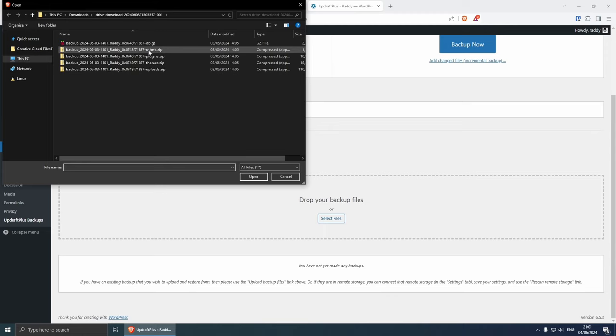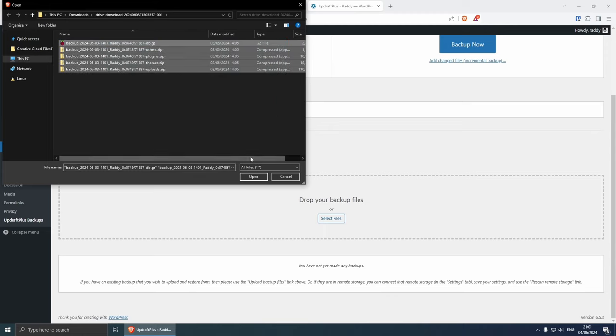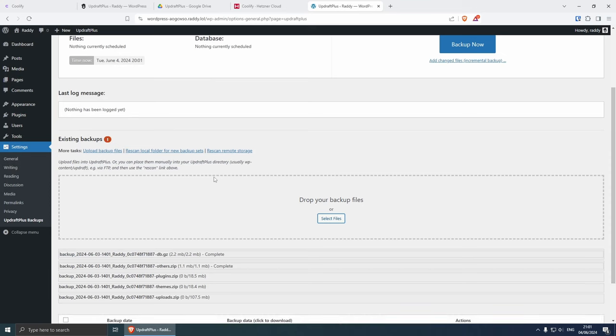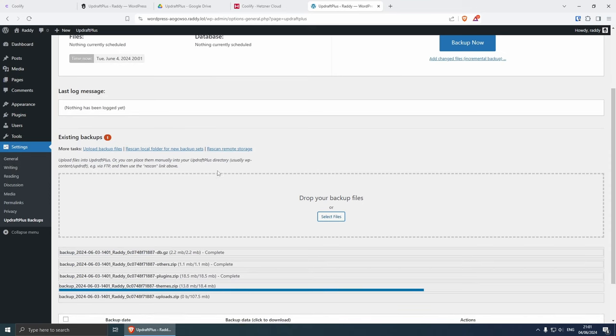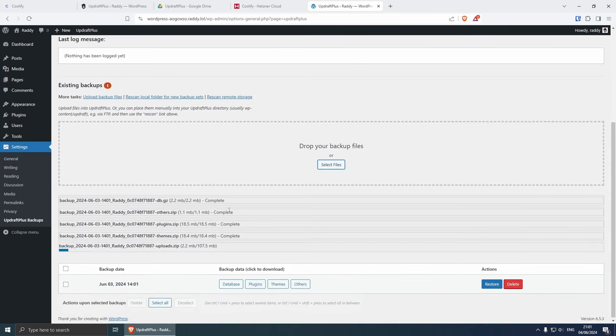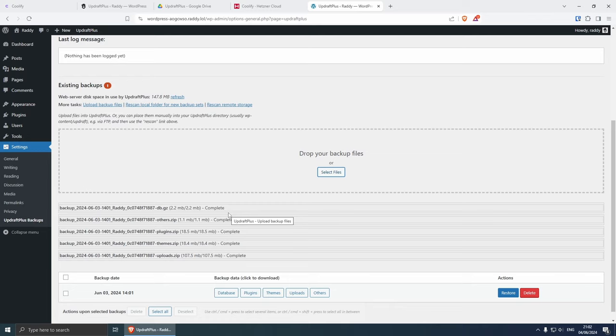So if you click upload backup files, from here you can either drag and drop the file or select them. Here are my backup files, I got the uploads, the theme, the plugins, other and the database. So I'm going to grab the whole thing here and open it and this should take a couple of seconds to upload depending obviously on how large your website is.